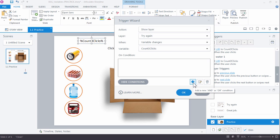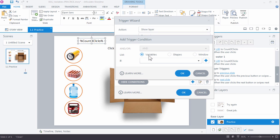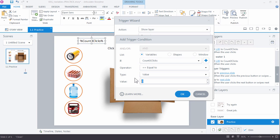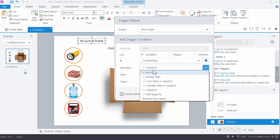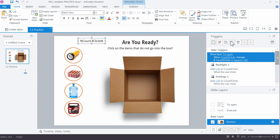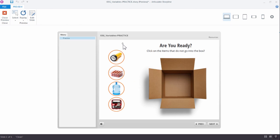We add a condition: the variable 'count three clicks,' with the operator Equal To, a value of 3. Since we're always incrementing by one, we can set it directly equal to three rather than 'greater than or equal to.' Click OK. Let's preview the slide: starting at zero, I click once — that's one. Click the hot dogs — and as soon as it equals three, I see my feedback layer. Right as soon as it equaled three, it showed the new layer.